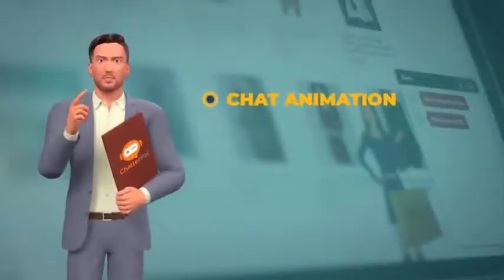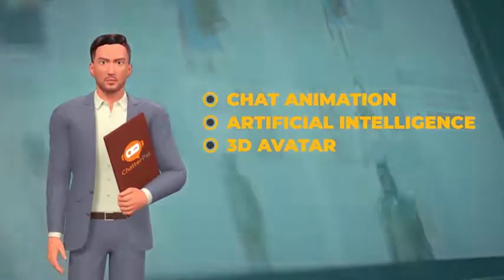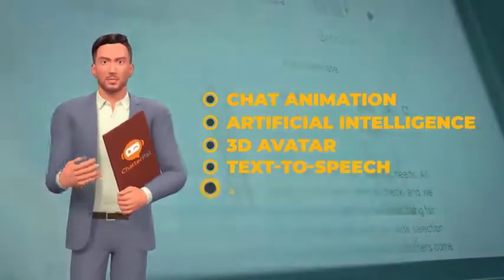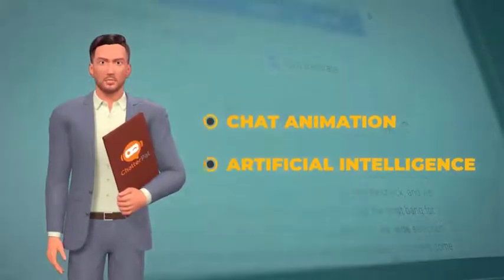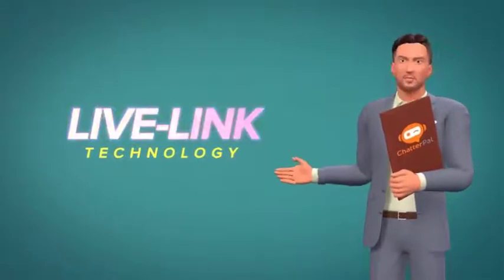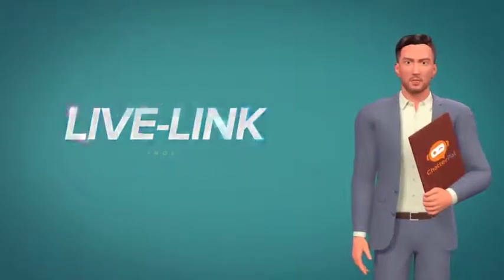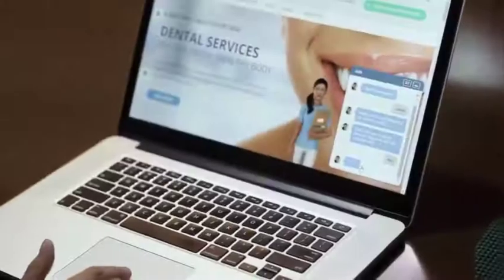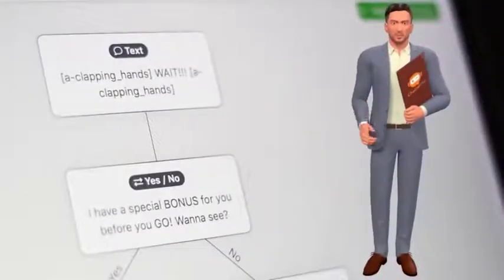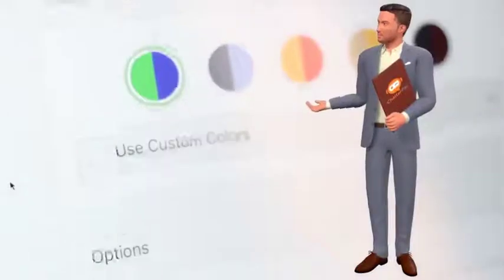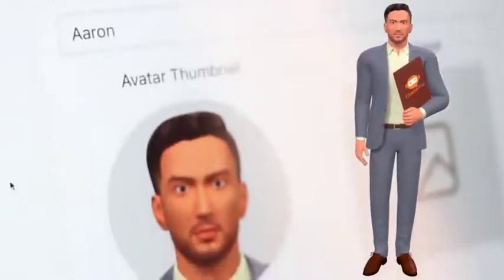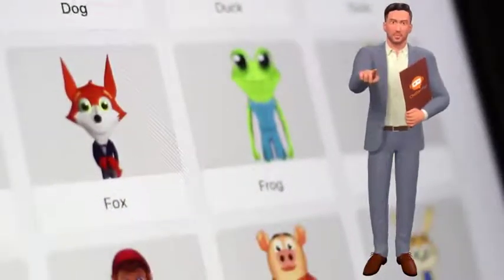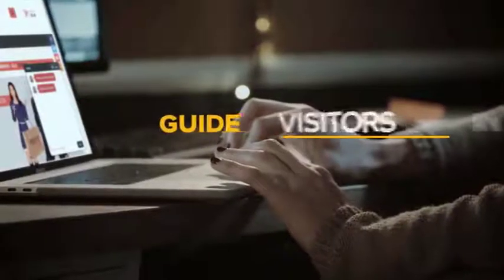ChatterPal runs on Google's super fast and secure cloud network, accessible from any computer or mobile device on any browser. It's loaded with features and capabilities that until now have only been available to companies with big budgets — incredible chatbot automation AI, world-famous 3D avatar tech, cutting-edge text-to-speech and instant translation technologies, all in one easy-to-use app. With our game-changing Live Link technology, you can harness the power of ChatterPal to get leads and buyers by showcasing content on other high-traffic sites, with no sites or landing pages of your own needed.